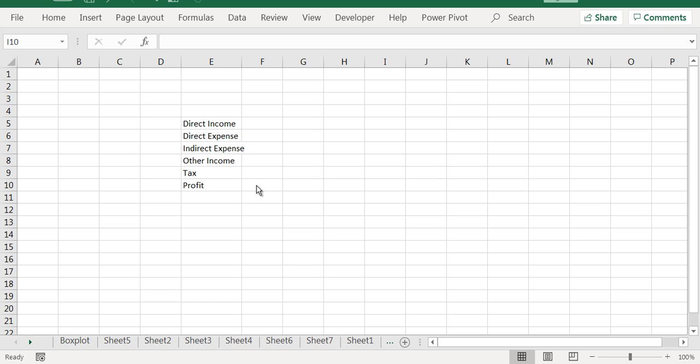So wherever you would want to show in a hierarchical manner how the income and expenses are distributed, you can use a waterfall chart.